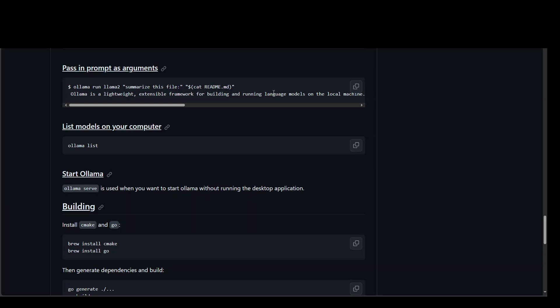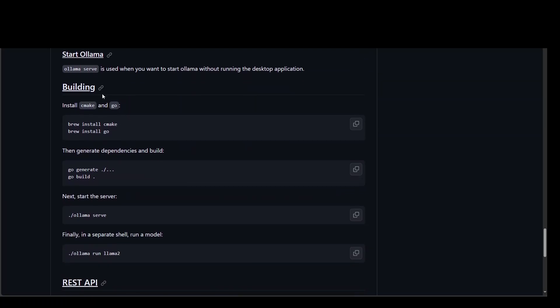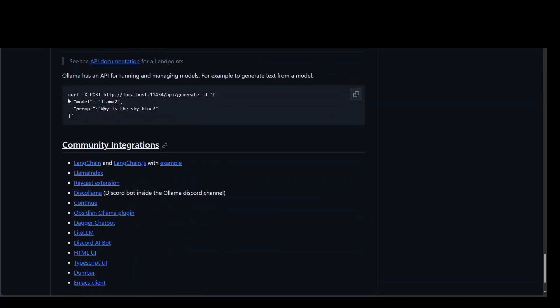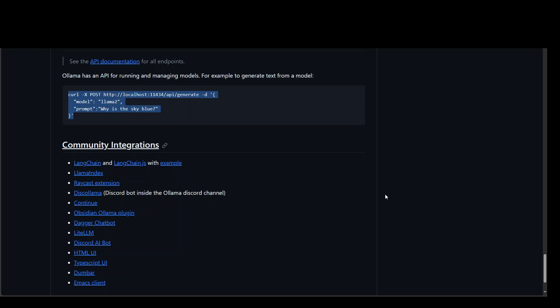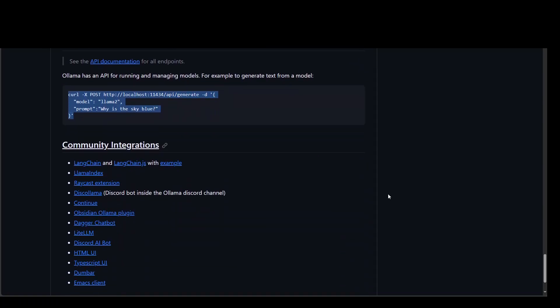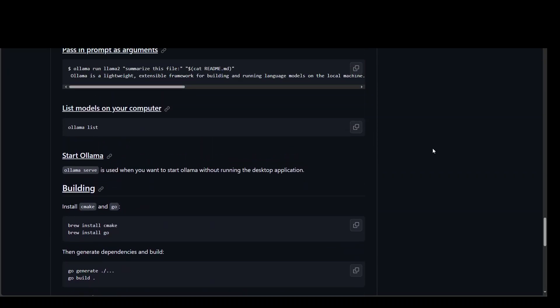If you don't want to do it in interactive form, you can also serve it when you want to serve, when you don't want to run the desktop application. And then if you want to build it from scratch, you can do so too. And there is also a REST API, which you can use if you're interested. And this, I haven't tested it yet, but I think in the following videos, I'm going to test few of these integrations because especially with this one, Llama Index, this looks really cool.